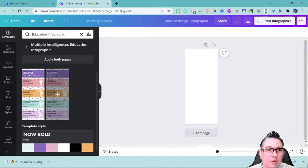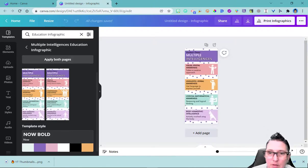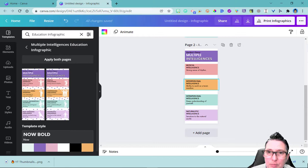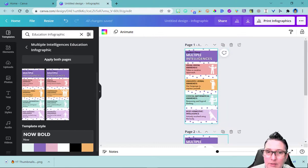I can apply both pages or just one page. I'm going to say apply both pages. So now I have two pages here and every element I can change. Pretty cool.